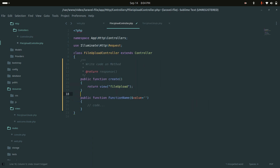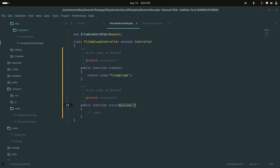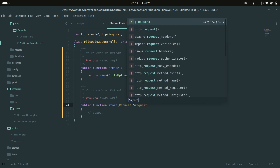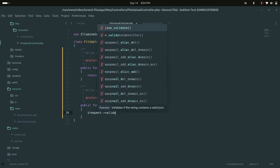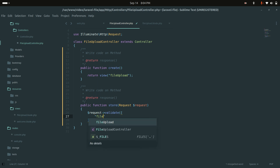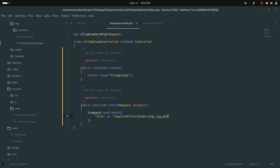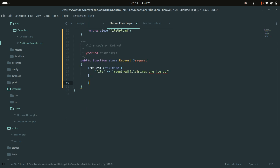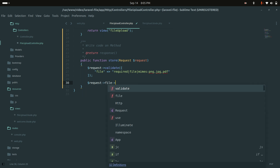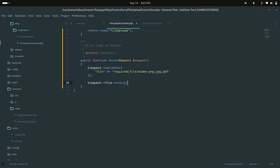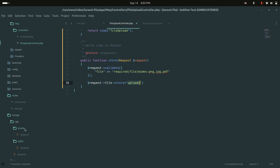In the controller, let me create a 'store' function that takes a Request object. I'll define validation for the file input: it's required, must be a file, and only mimes of png, jpg, and pdf are allowed. After validation, I'll use the file object's 'store' method provided by Laravel, passing 'uploads' as the folder name.